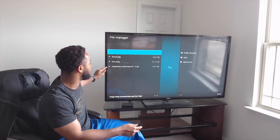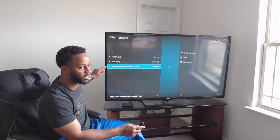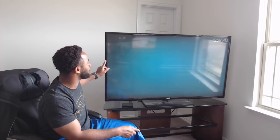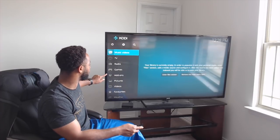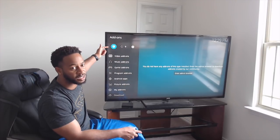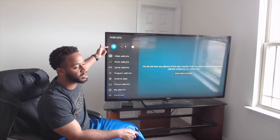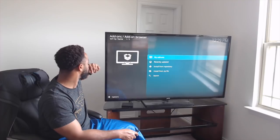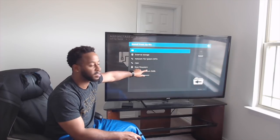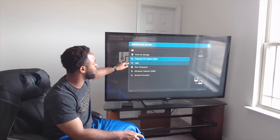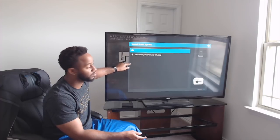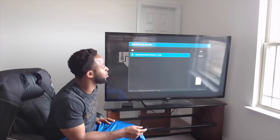It should give us these pop-ups. Hit Back to go back to the main screen, come down to Add-ons, click on that, and come up to the top left installation box. Click on that, then come down to Install from Zip File. Come down to Repo — that's what we named it — then come down to Repository Insomniacs.